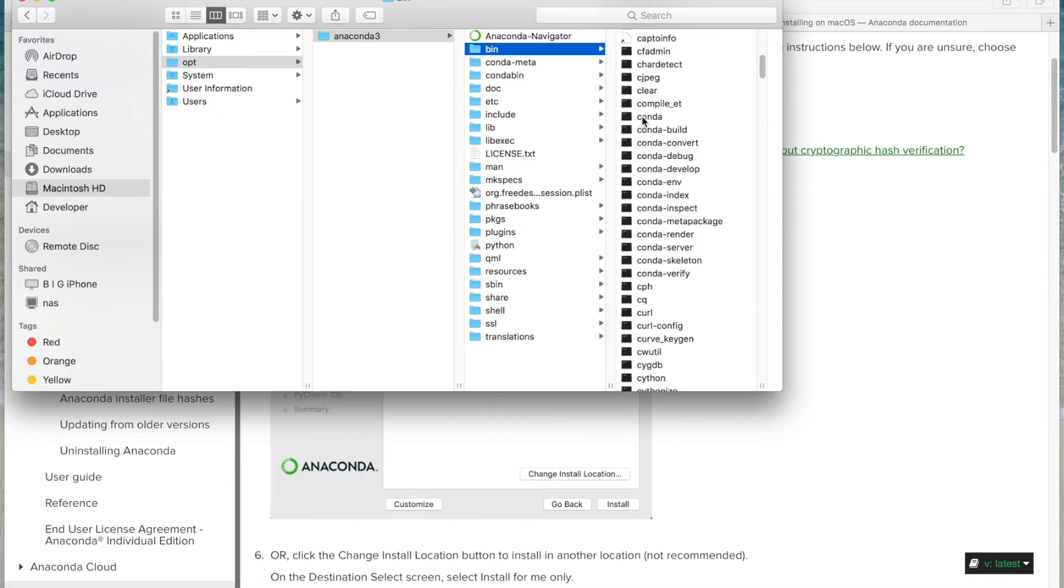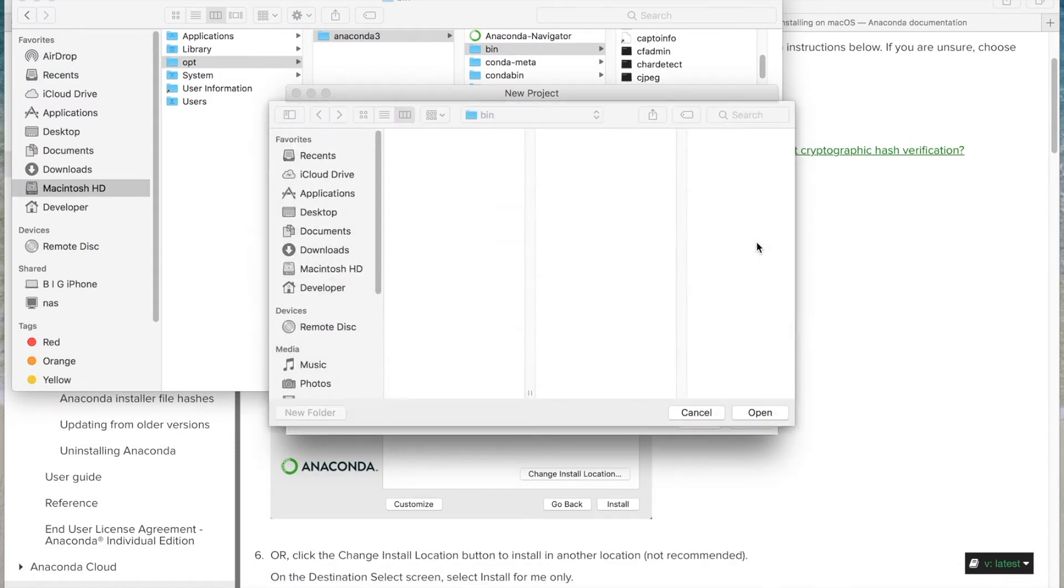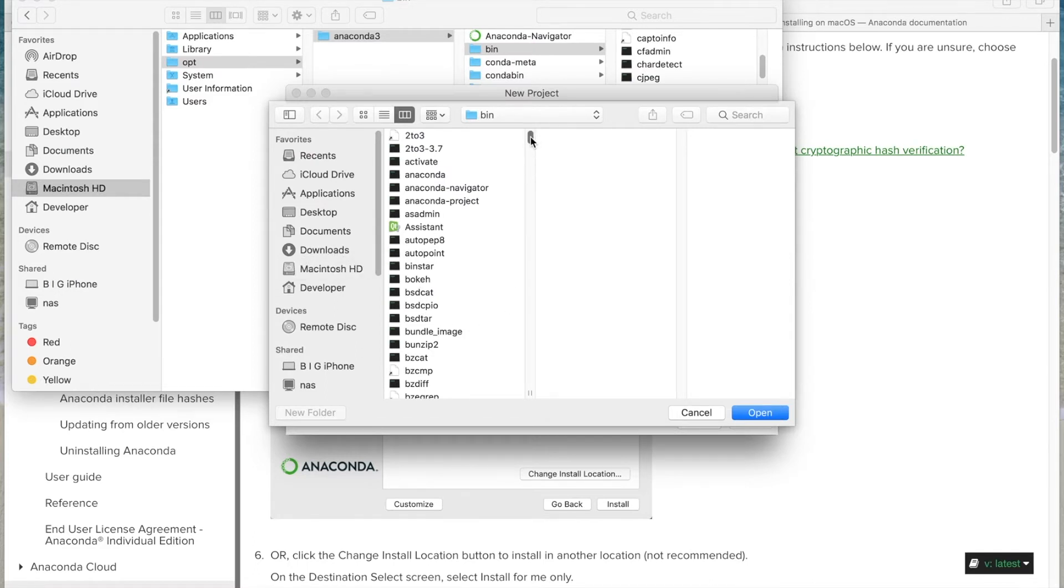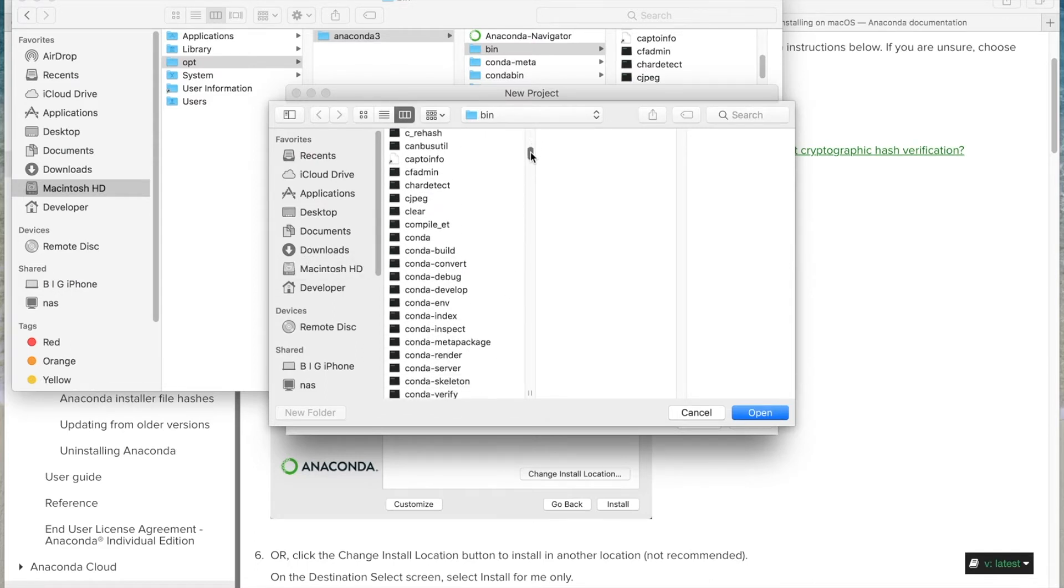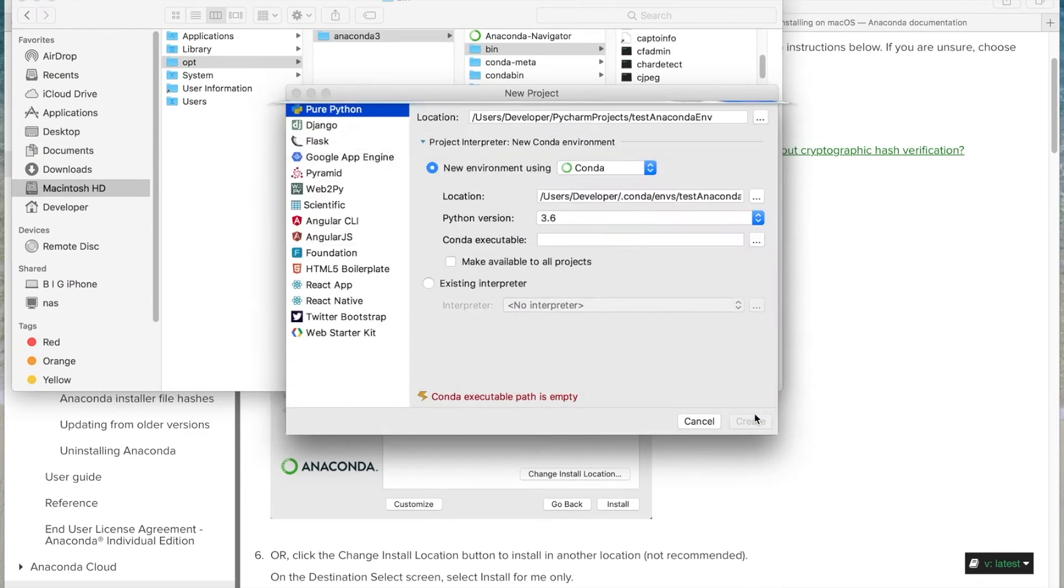And this right here is what we'll use in PyCharm for our project. So we'll go back to our project. And for the executable, we'll go ahead and browse to that same directory. Here it is right here. Go ahead and hit OK.